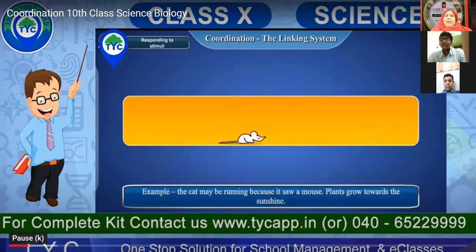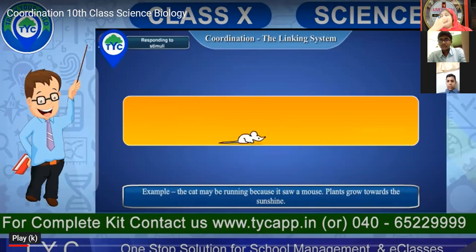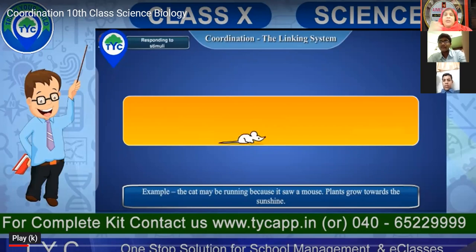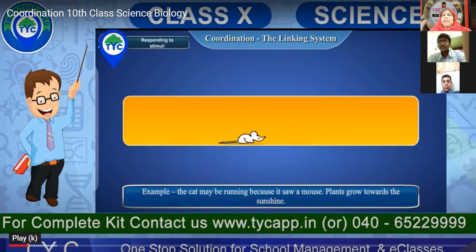Now let us see — if you look at a mouse and a cat, why does a rat run away when it sees a cat? What is the response and what is the stimuli? The mouse saw the cat — running is the response. It's running because of fear. Fear is the stimuli, so the running is the response.